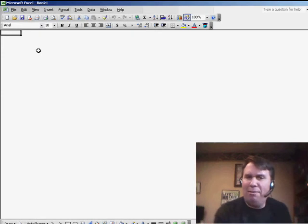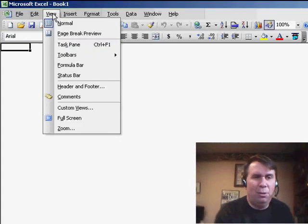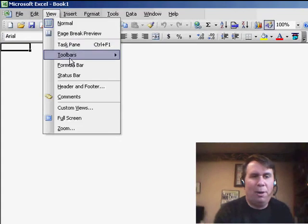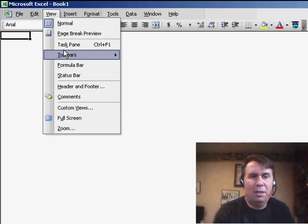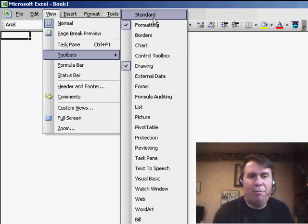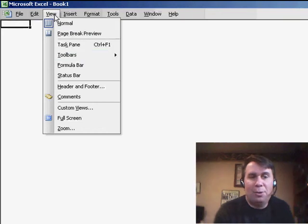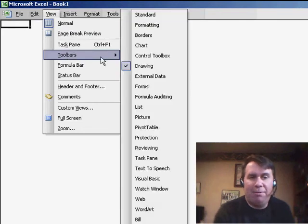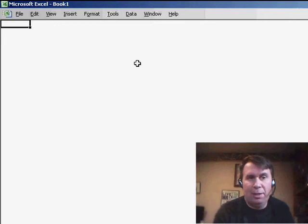We still have the Menu, though, and it still kind of looks like Excel. So if we go to View, Toolbars, and uncheck the Standard Toolbar, the Formatting Toolbar, and any other toolbars you might have. For example, in this case, I have the Drawing Toolbar. All right, now we're almost there.